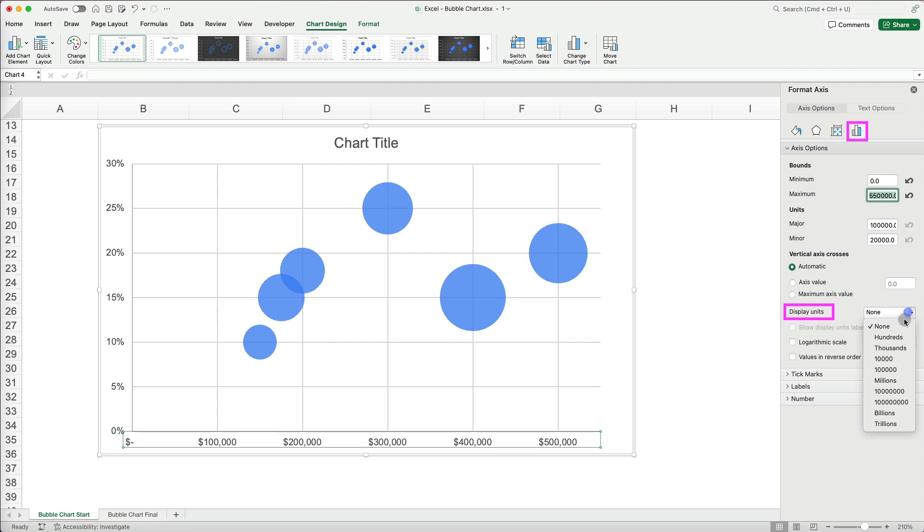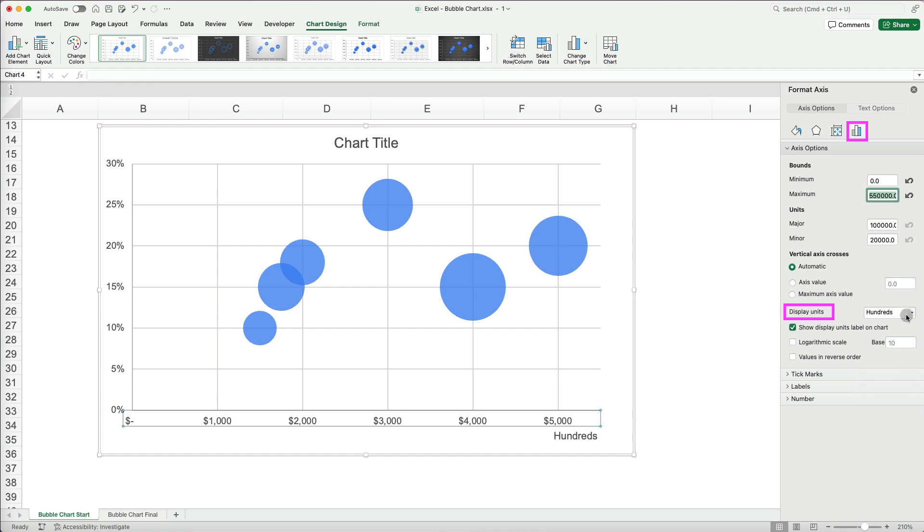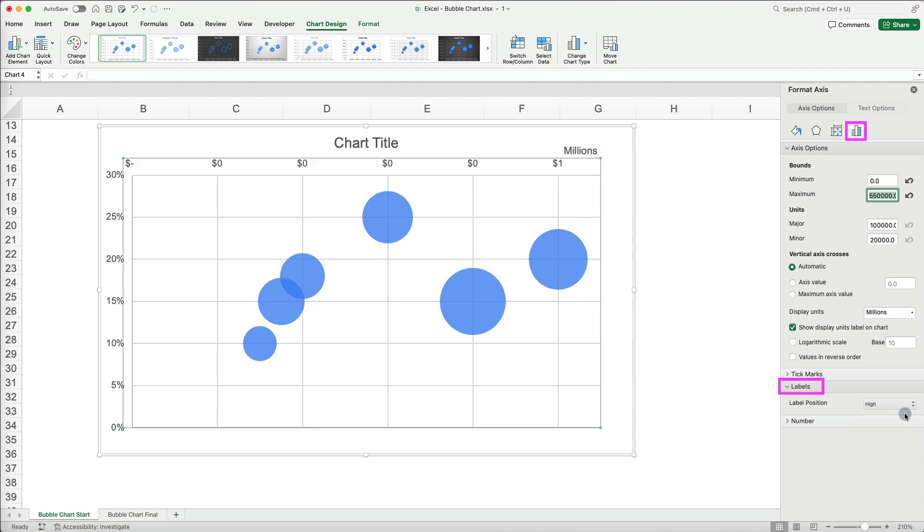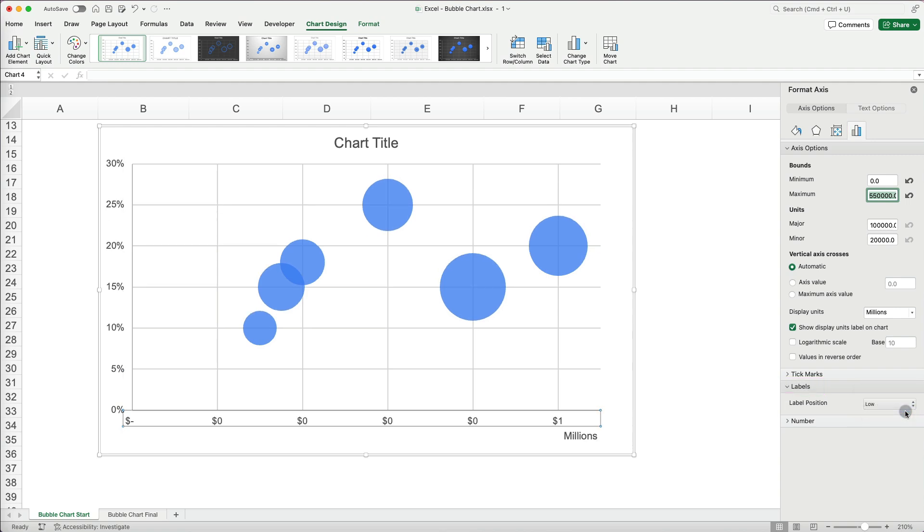If your data has many zeros, you can add units to clean it up. You can reposition the labels at the bottom or top of your chart. I will keep it at the bottom.